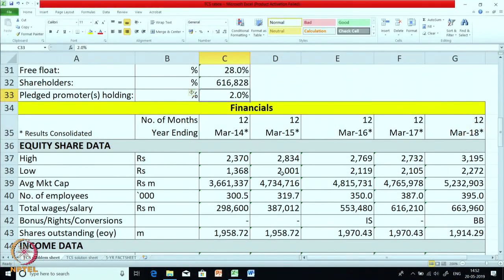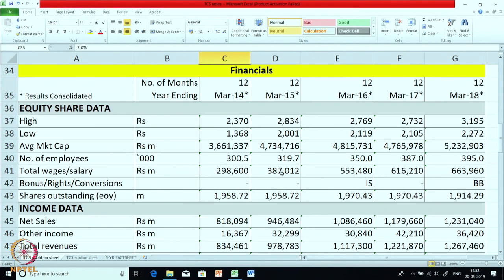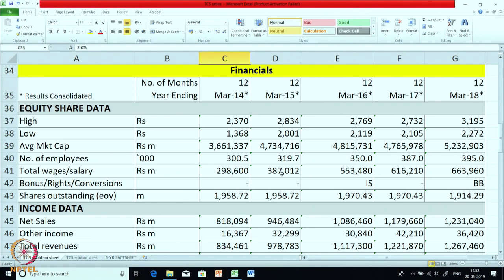The number of shareholders is 616. Pledged promoters' holding shows whether promoters have pledged their holding and taken loans — it is just 2%, which shows more stability for the company. If it is higher, it means that promoters have taken a lot of loans using their stake. Now let us go to the financials.